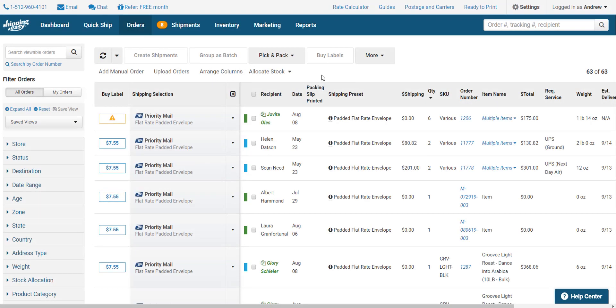International orders work on the same principle, but have different thresholds for each service, where anything under four pounds goes first class international, and anything over four pounds goes priority international.